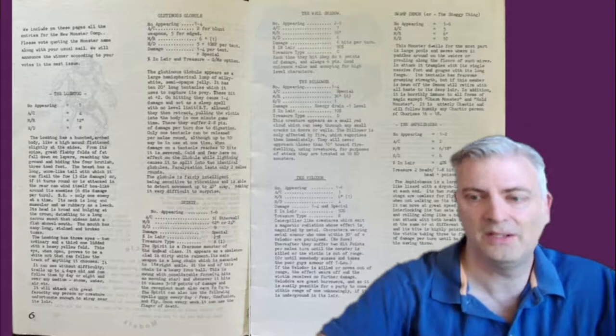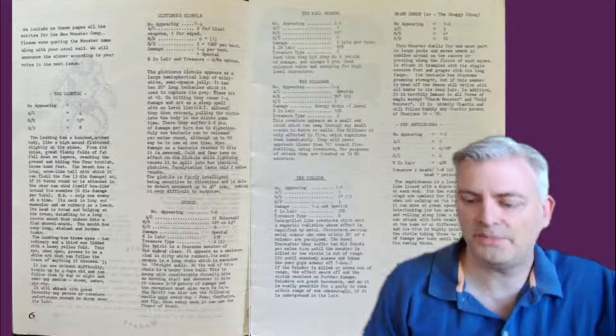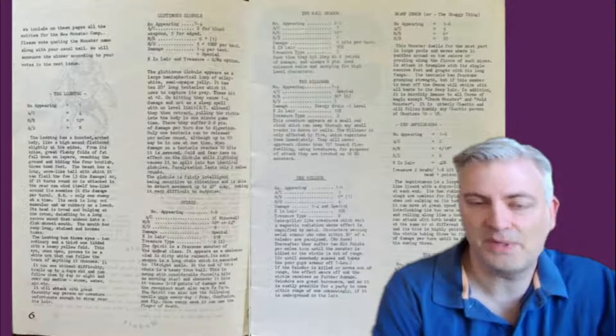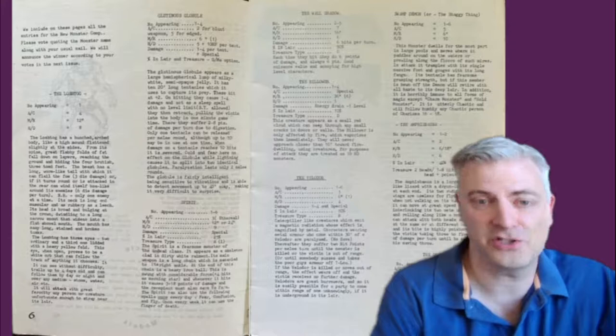The next one is the Swamp Demon, or Shaggy Thing. I wish this one really had a picture, because it talks about it has one big foot it can stomp you with, it has one tentacle it attacks with, so I don't know if the tentacle is like its second leg. It does say if it takes a lot of damage, it'll just run back into the swamp. And this is interesting, it's a very chaotic creature. If you have a chaotic evil creature in your party with a high charisma, it actually might be attracted to you and want to join your party.